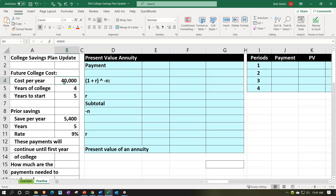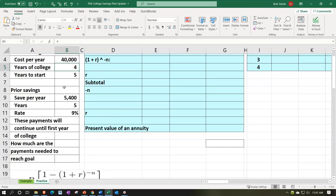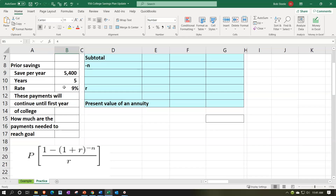We'll start with the college costs — a four-year annuity at $40,000 per year. We'll bring those funds back to the present value as of the first day of college. This is done with a present value of an annuity formula: P times one minus one plus r to the negative n, over r. We'll break that out into our tables.